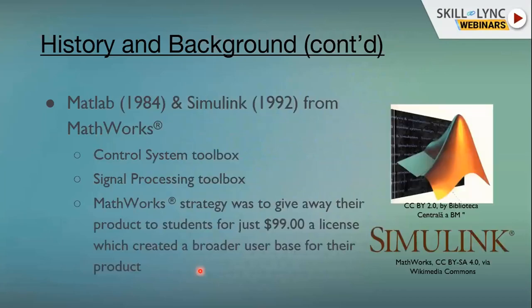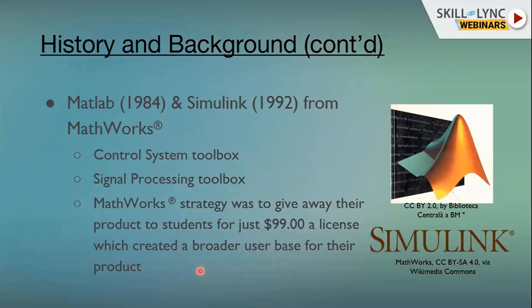Around the same time, MATLAB and Simulink existed. MATLAB was made into a product in 1984 and Simulink was added in 1992, and ever since they were developed and marketed by MathWorks. At the time, MATLAB had just two toolboxes: the Control System Toolbox and the Signal Processing Toolbox. The researchers and engineers behind MATLAB and Simulink were mainly control system engineers with electrical engineering background. Signal processing was an add-on.